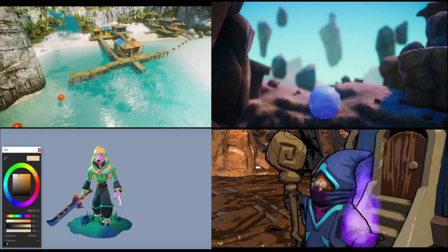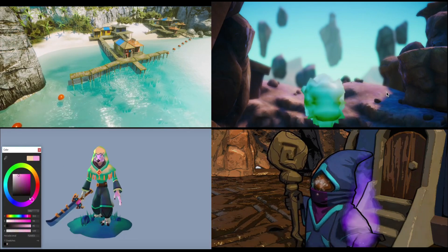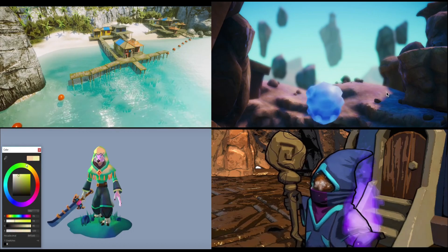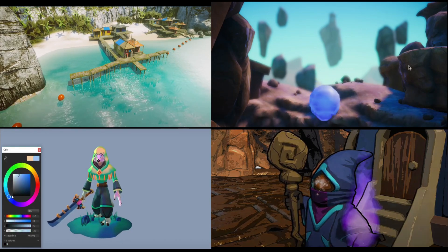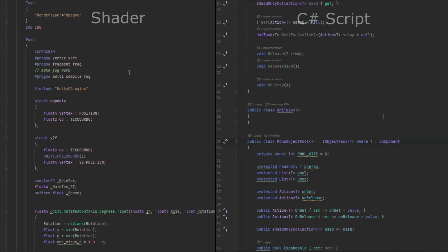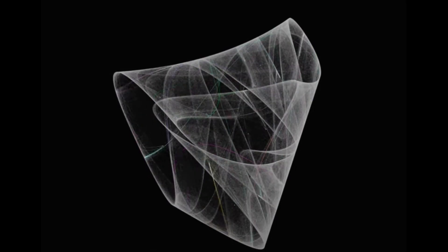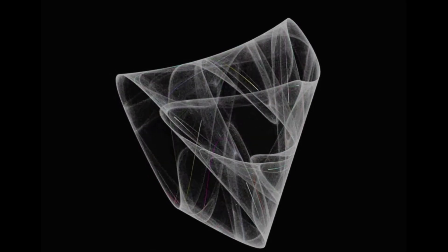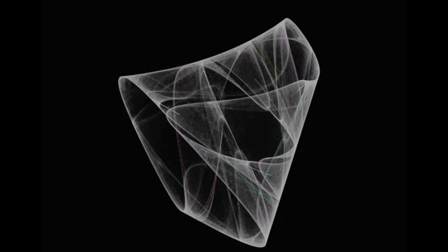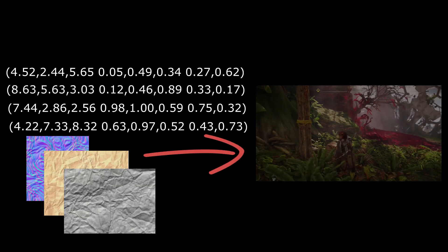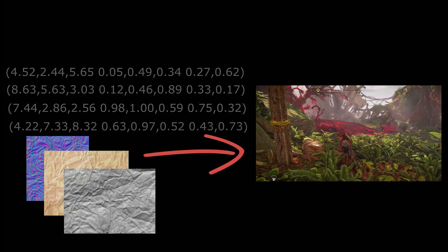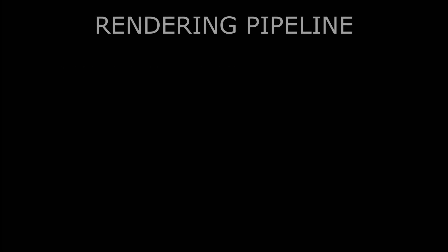Shader programming is a very distinct part of game development. Opposite to almost all of the other programming performed in Unity, shaders use an entirely different programming language and a different way of thinking about code. Writing shaders is all about a visualization of mathematics. Shaders use math to transform a series of numbers and textures into beautiful images we all enjoy while playing games. Those transformations happen in something called the Rendering Pipeline.